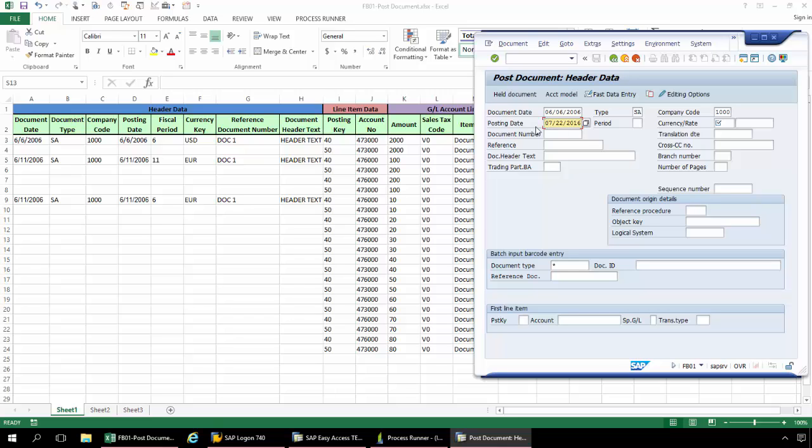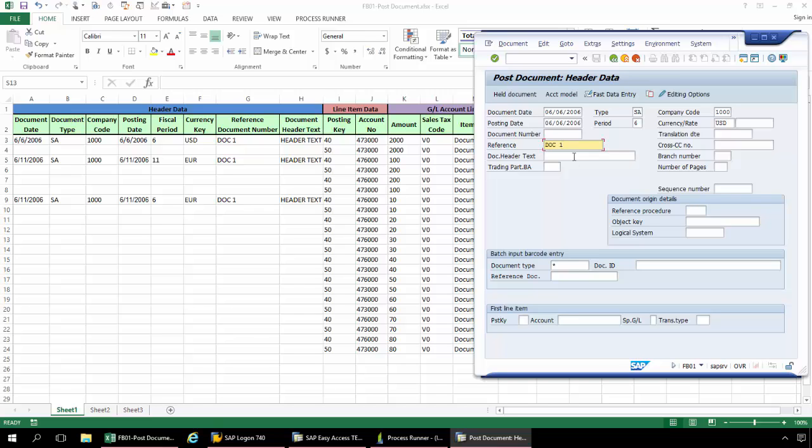Now I'm going to put in the posting date. And then the fiscal period. Then I have my currency. And then for the reference. Then for my document header text.